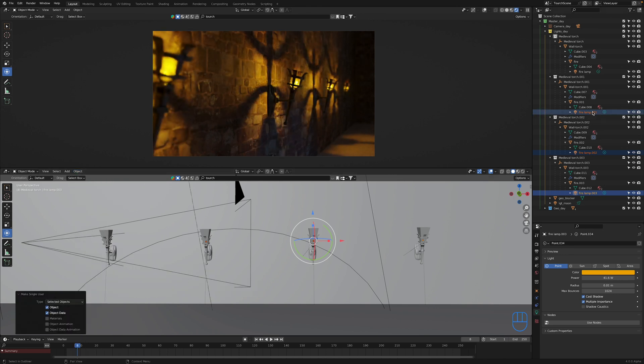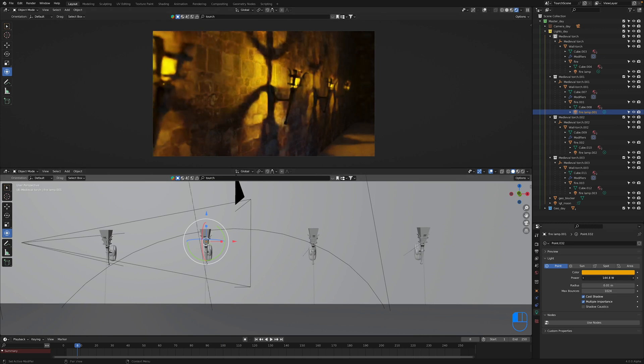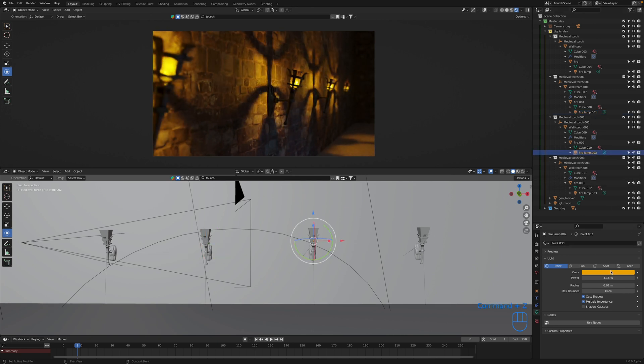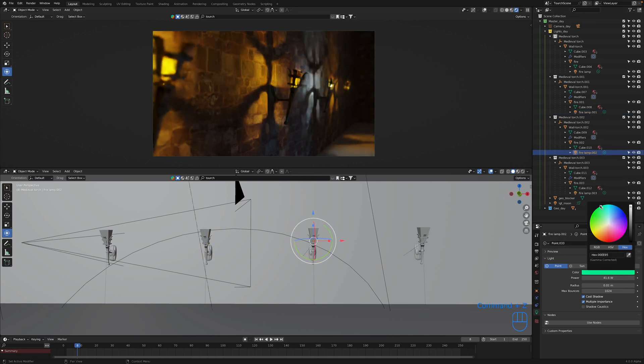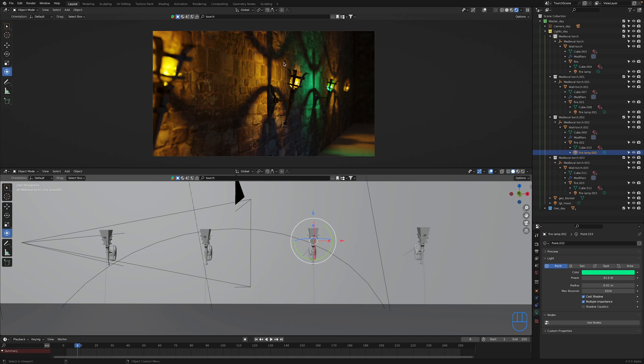Now if we select one of these lights again and start adjusting it, they're going to act independently of the rest of the lights again as they were previously. So again, that'll work for any setting. They're just completely independent as they've been made into single users. So that is how you can link up your lights in your scenes and work hopefully in a little bit more efficient way and also backpedal on that and kind of undo it as well.